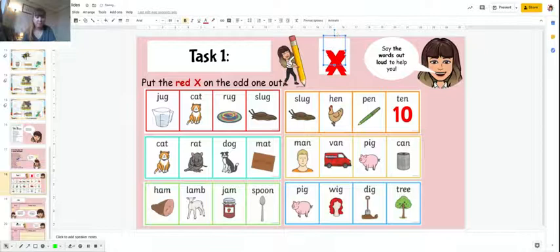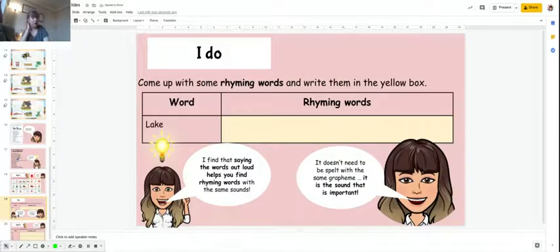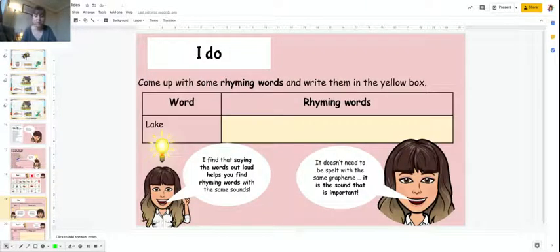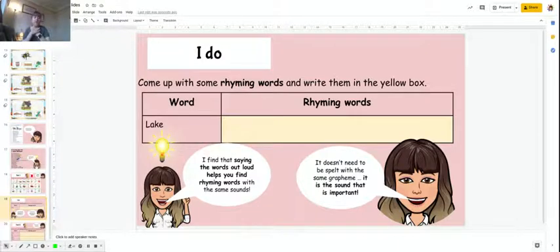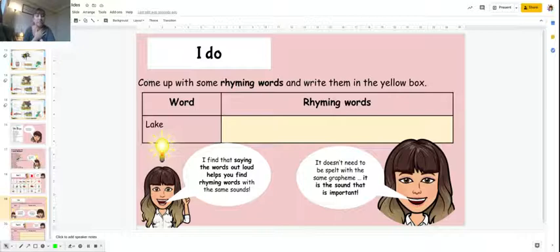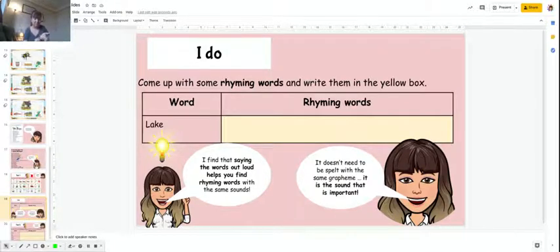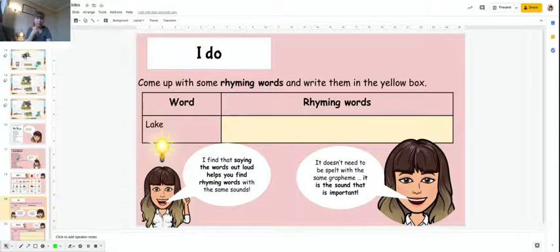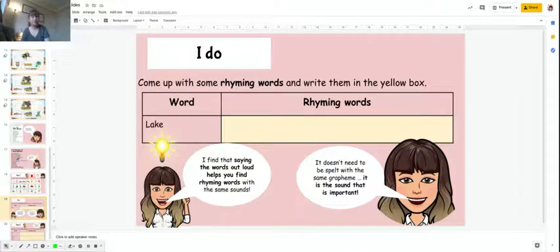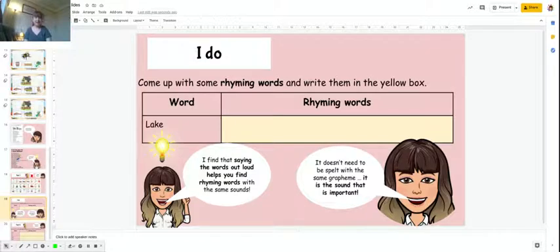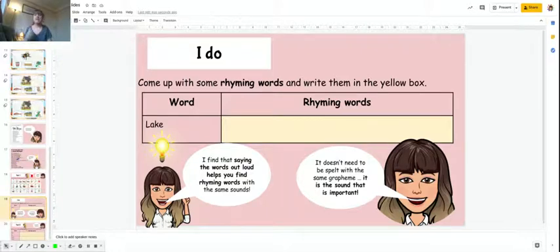Then I'm going to give you a word, and you're going to come up with some rhyming words and write them in the box. My thing that I do is I say the words out loud, that helps me find rhyming words with the same sounds. Remember it doesn't have to be spelled with the same grapheme, but it's important that the sound is the same. It's the sound that's important.